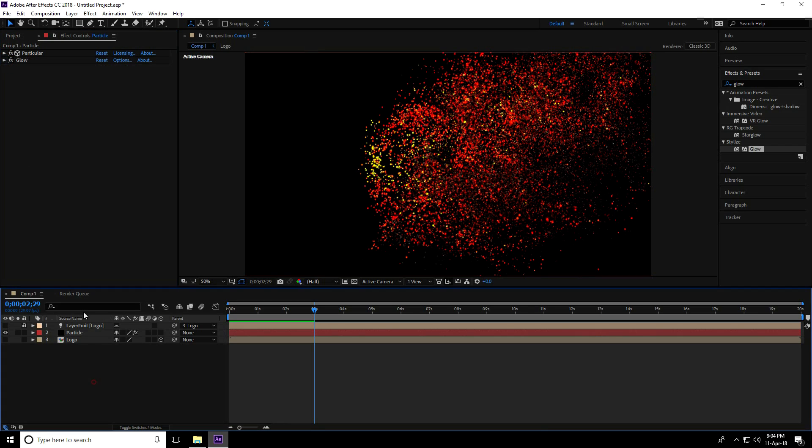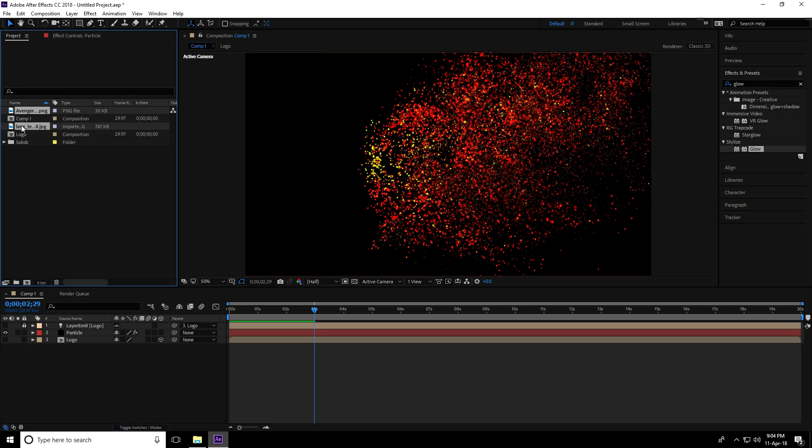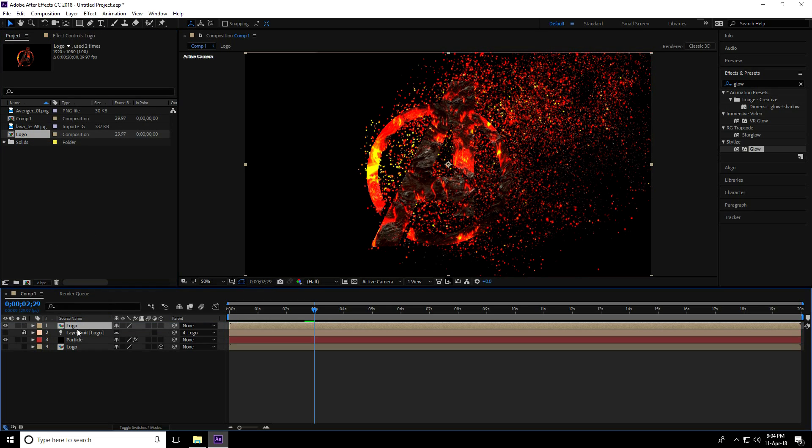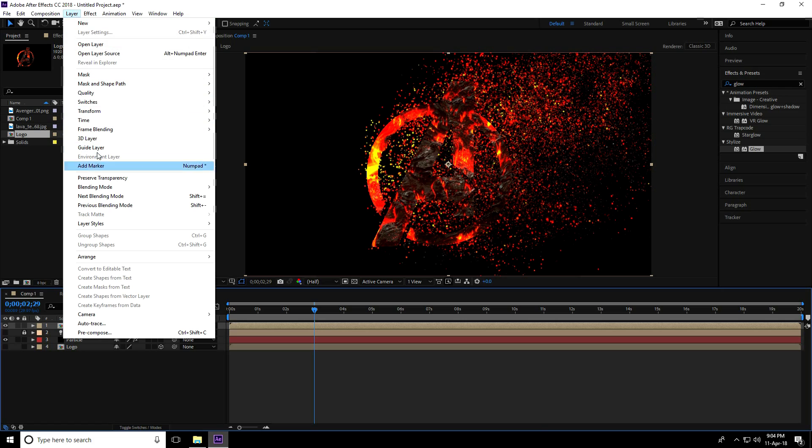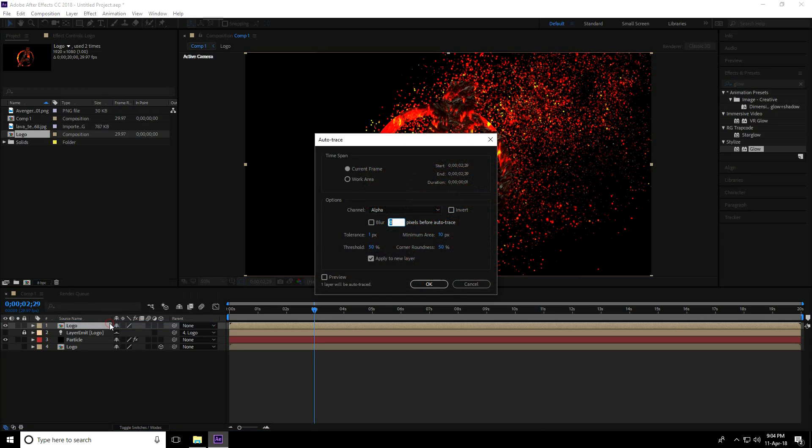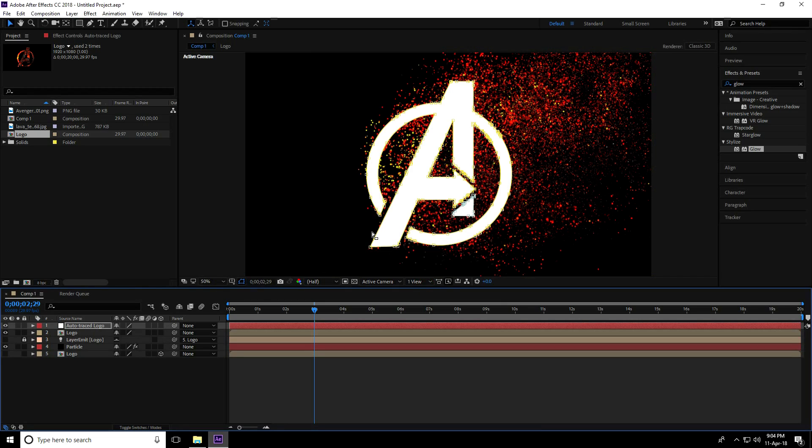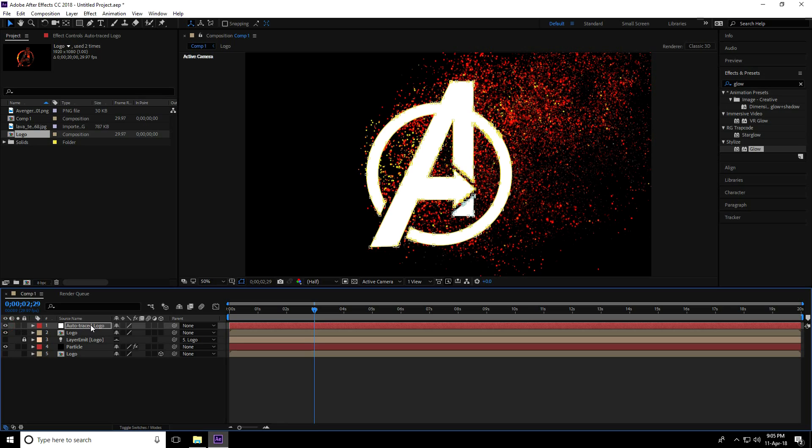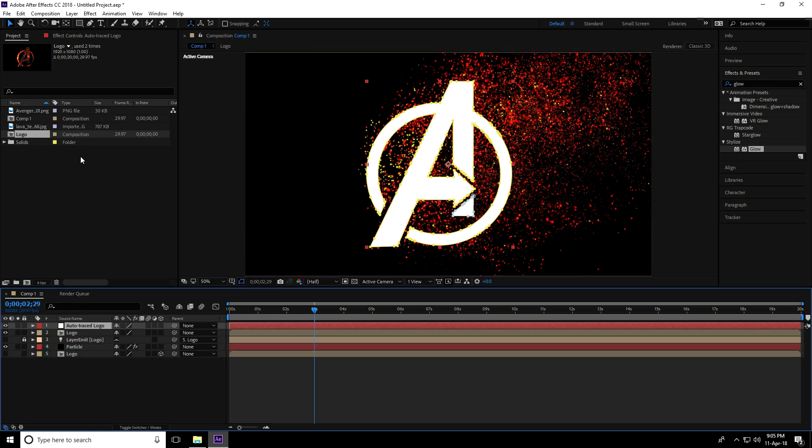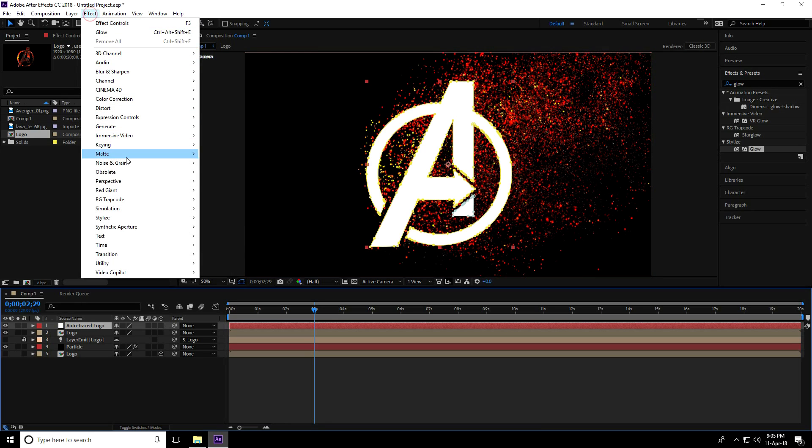Go to the project, select the logo, drag and drop it on top of the composition. Select the logo and use Auto Trace - go to Layer, this is my Auto Trace, and press OK. There's my logo. I'll use the Saber plugin, so select the traced logo, go to Effect, Video Copilot, and select Saber.